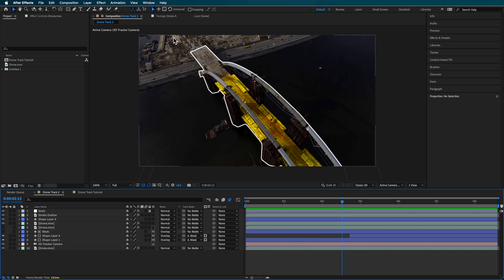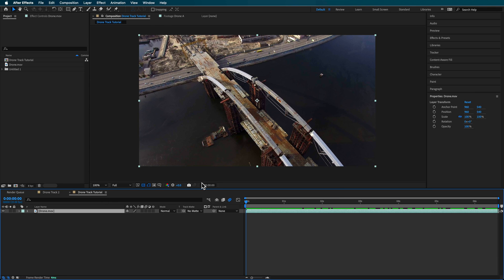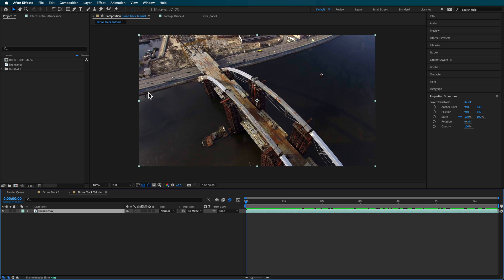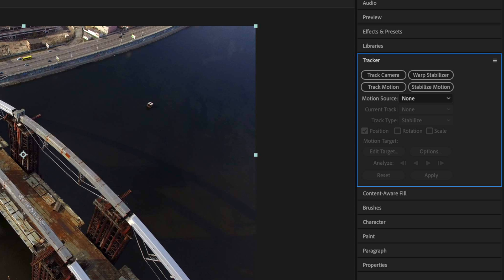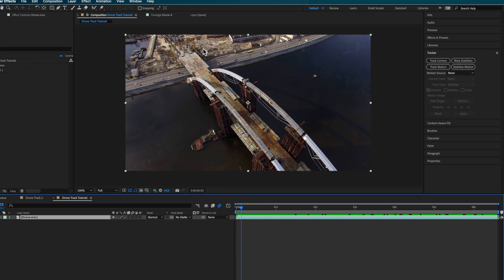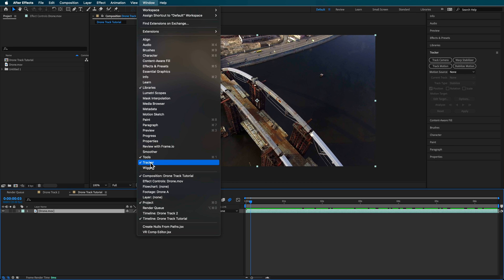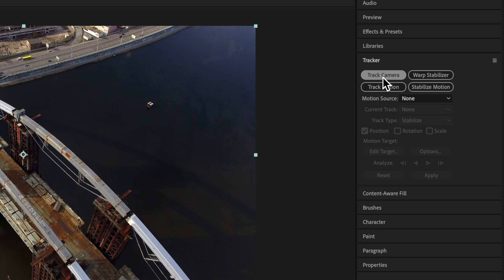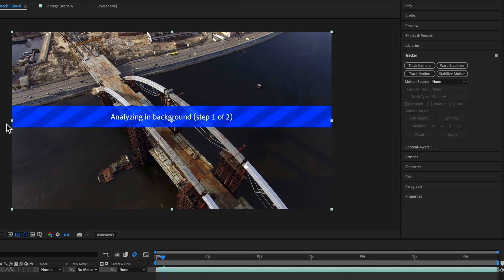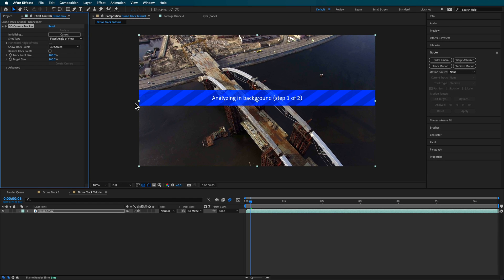The first thing I want to do is work out this highlighted area. I've picked this clip because there are two different levels. A lot of drone footage you'll just be tracking a road, which is straightforward, but what about if you've got something over the top that's covering part of that track? So we want to work out how we can do this. First, come over to the tracker panel — if yours is not there, go to Window and make sure Tracker is selected — and simply track camera to create a 3D camera.